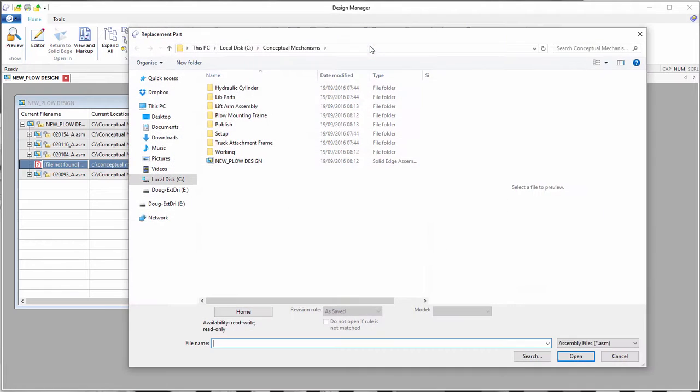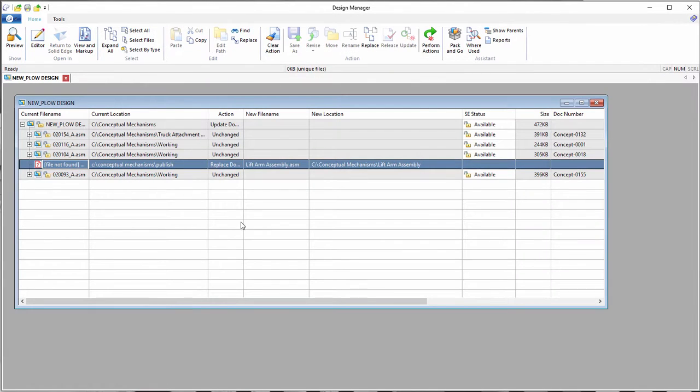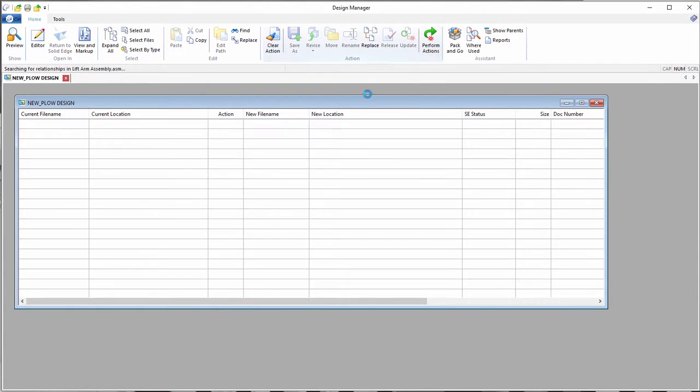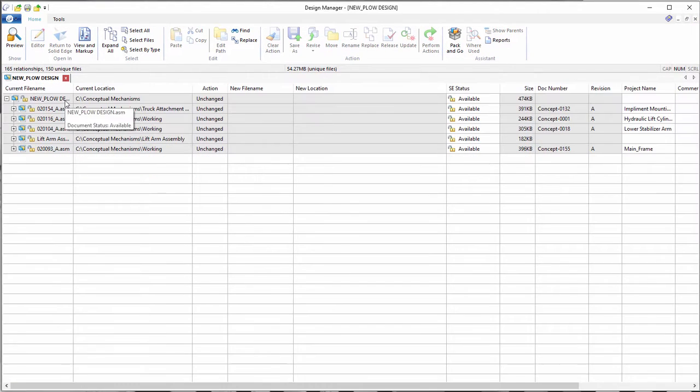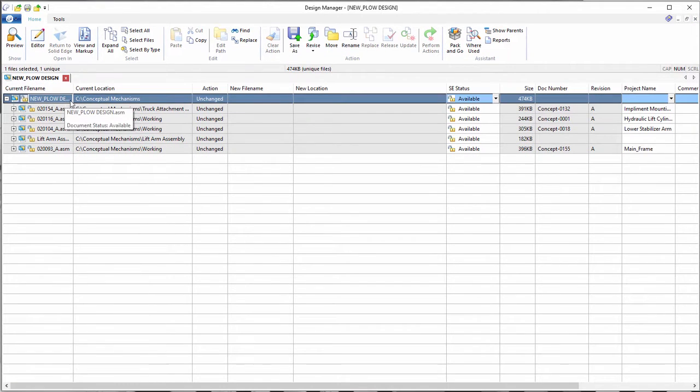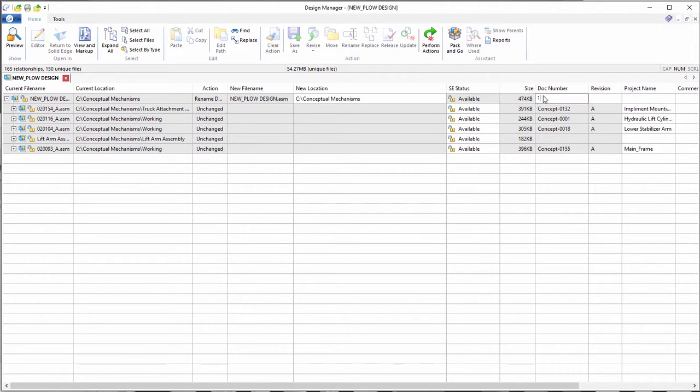Because the lift arm assembly was moved to a new location outside of the context of the plow assembly, the file could not be found. This is easy to fix by re-establishing the link in the new folder location. Design Manager makes it easy to move, rename, copy, and fix any broken links.